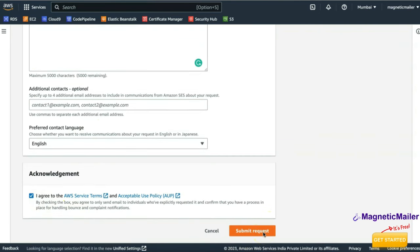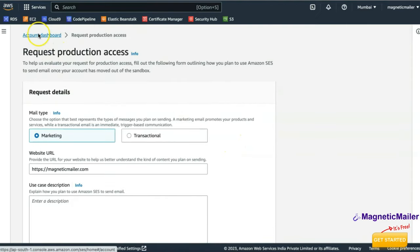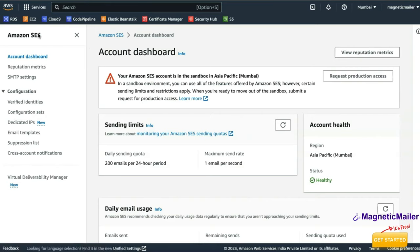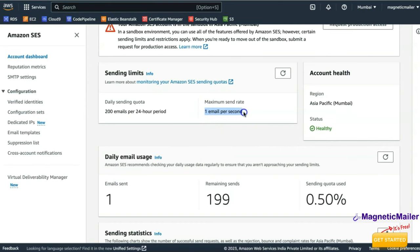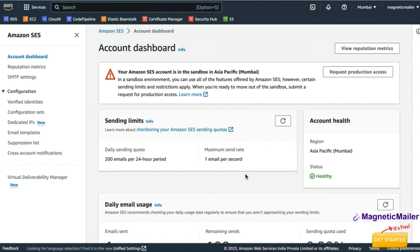Once you submit the request, they will take around 24 to 48 hours to provide approval. Once approved and production access is granted, you can send up to 50,000 emails per day at a rate of 8 emails per second. You can also request higher sending limits in the future if required.